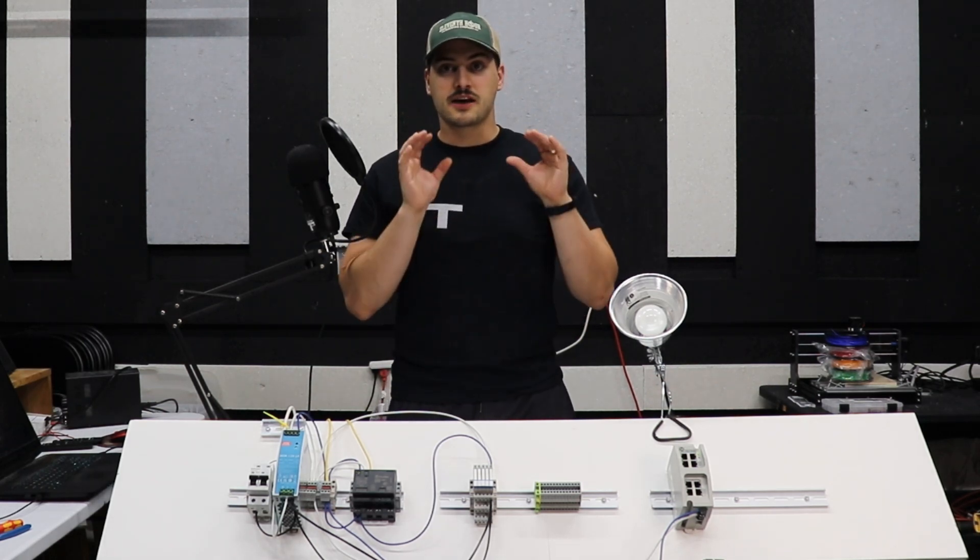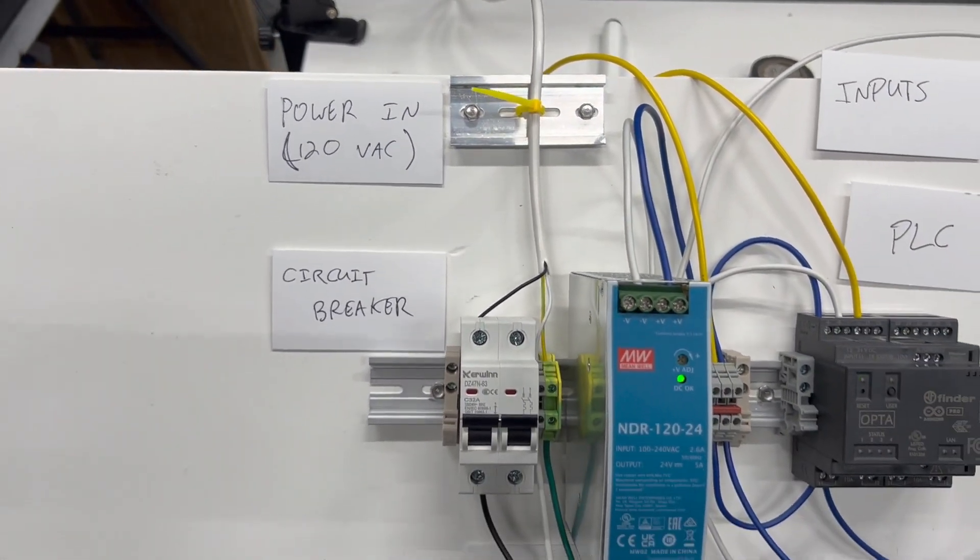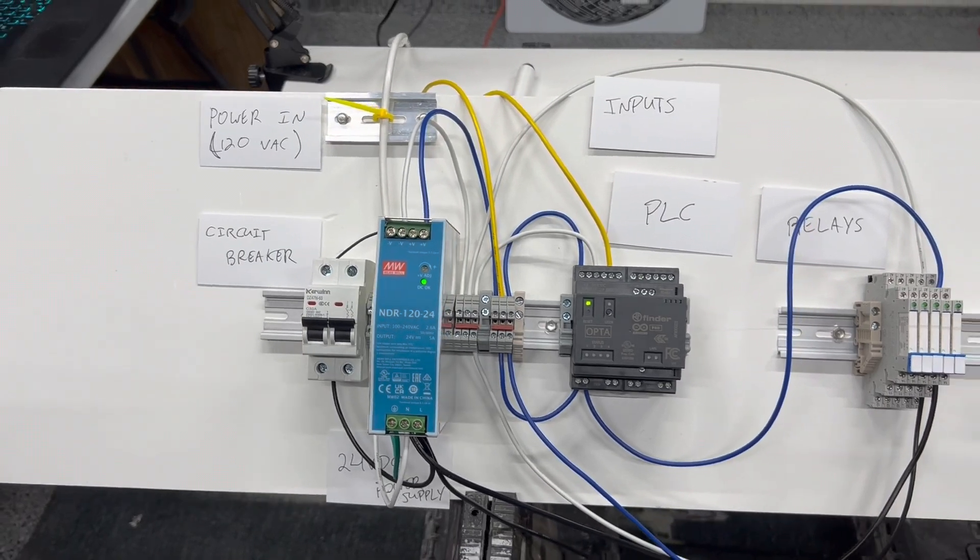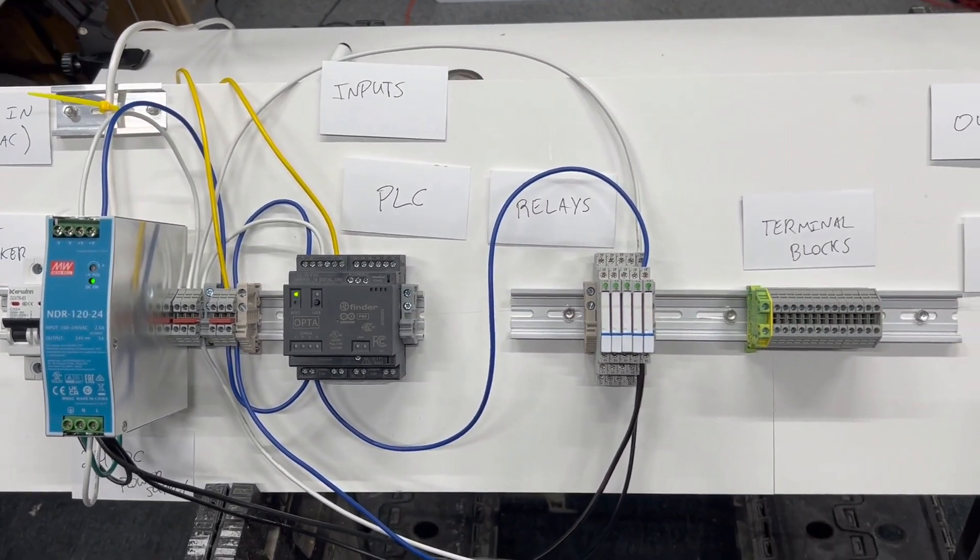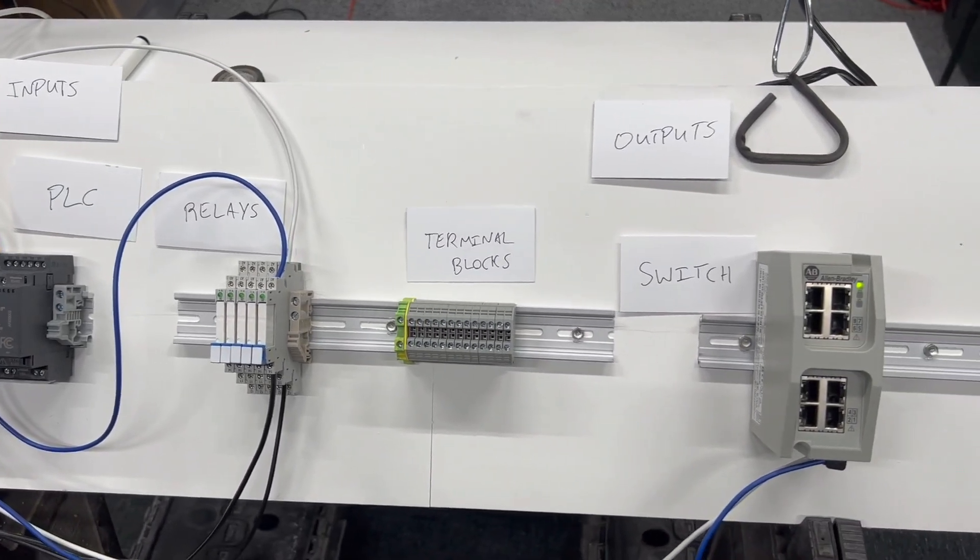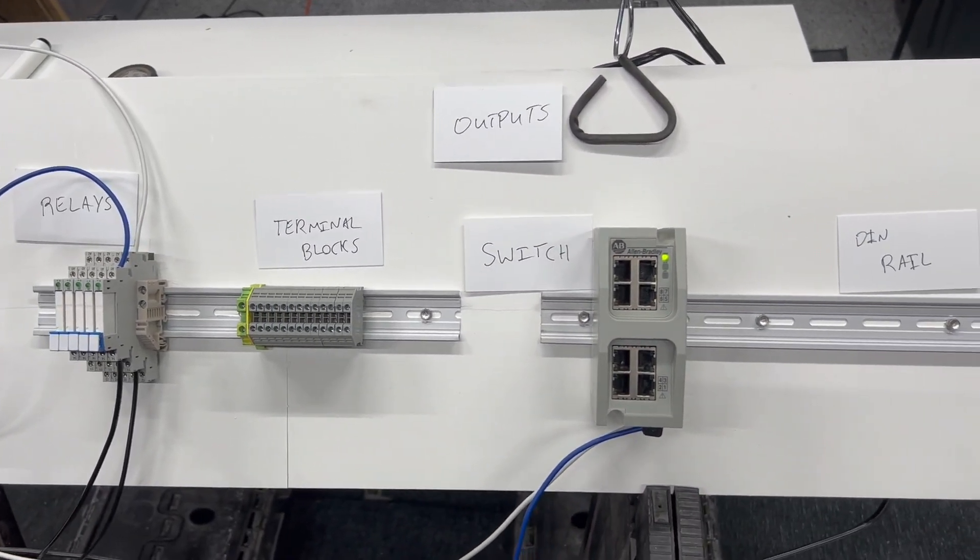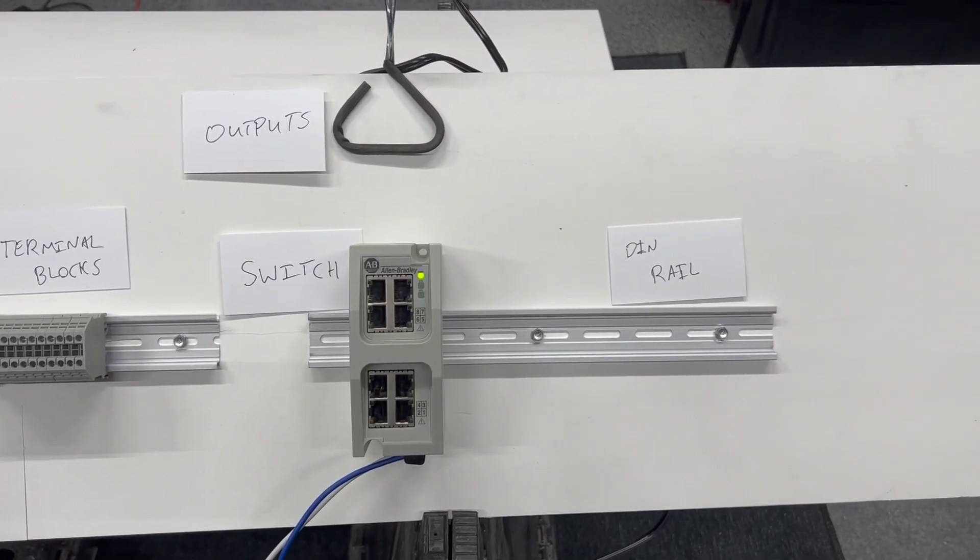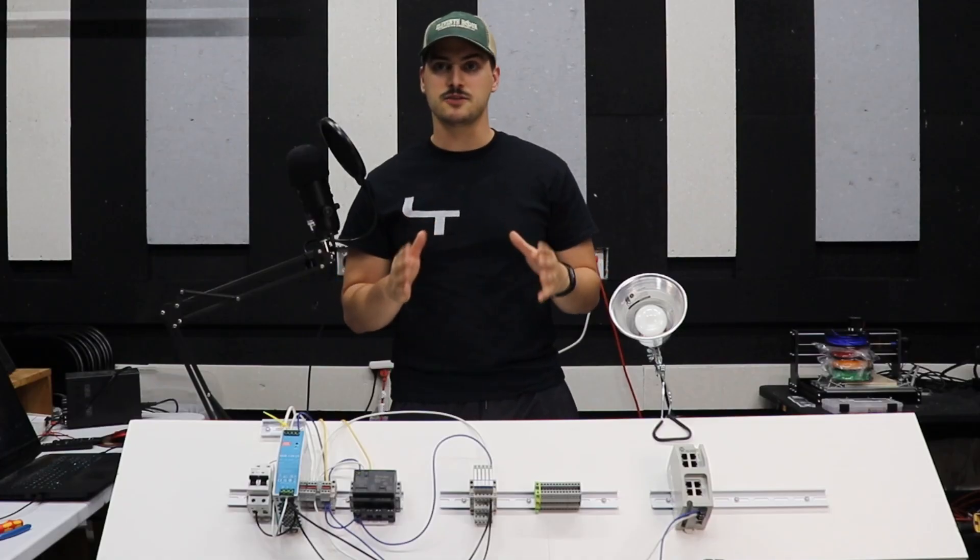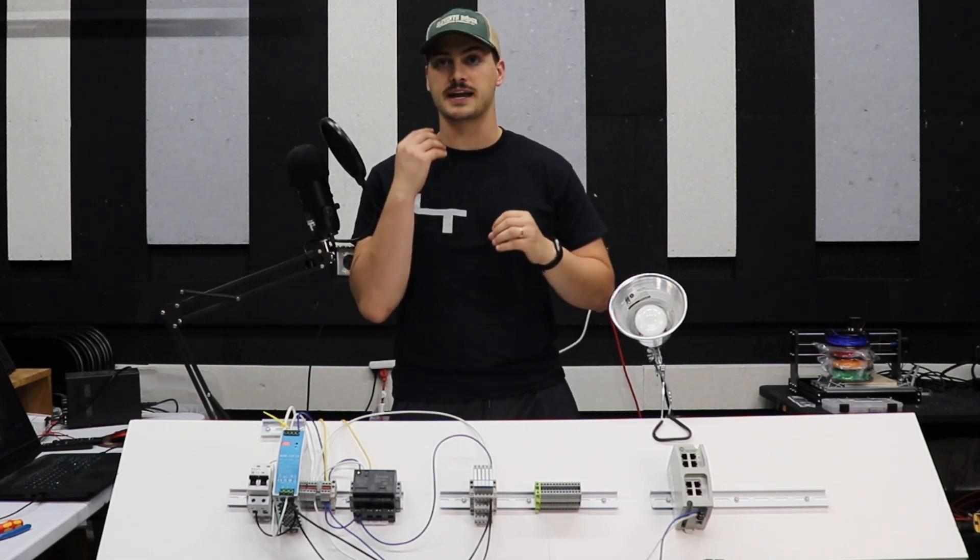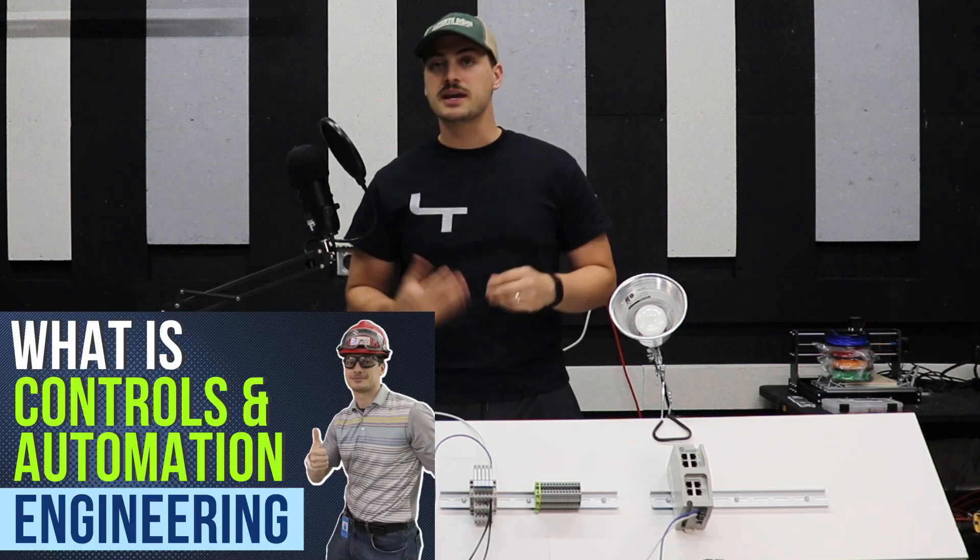In this video, we're going to cover everything from main power coming into a panel to power supplies and transformers to terminal blocks. Then we'll look at the PLCs, including inputs and outputs, as well as relays and networking components. There's no way to cover all of the intricacies you could see in controls and automation hardware in one video. This video should hopefully give you a basic understanding of most of the core components you'll find everywhere in controls and automation engineering.